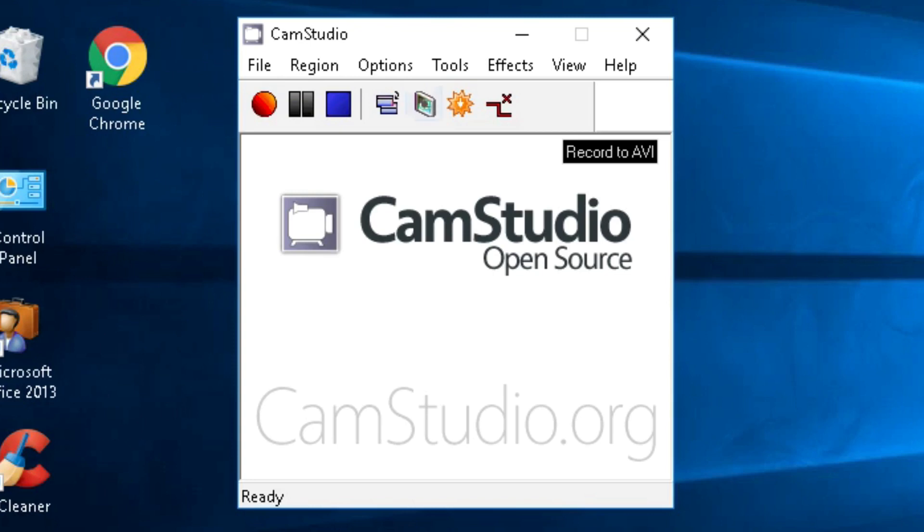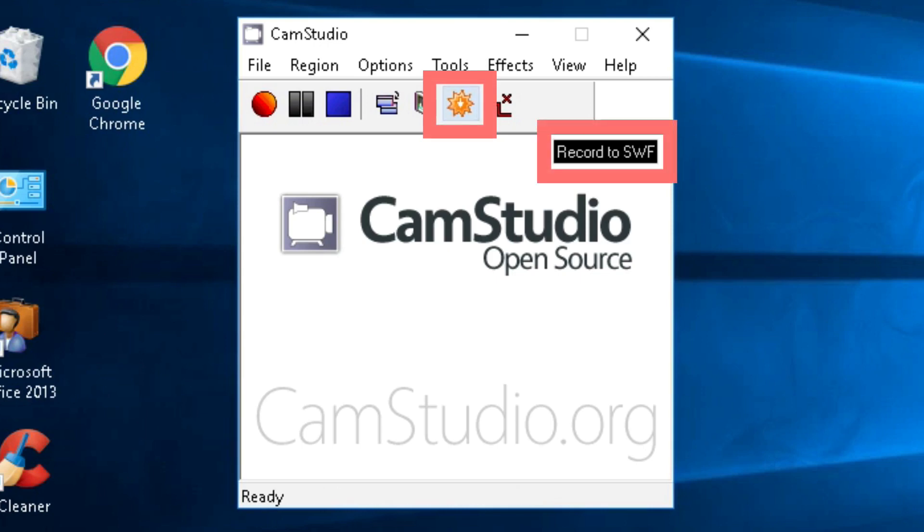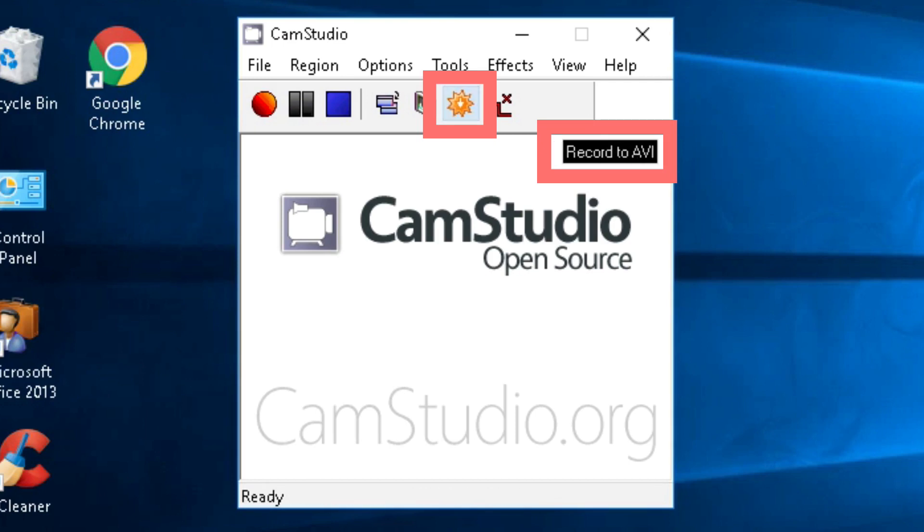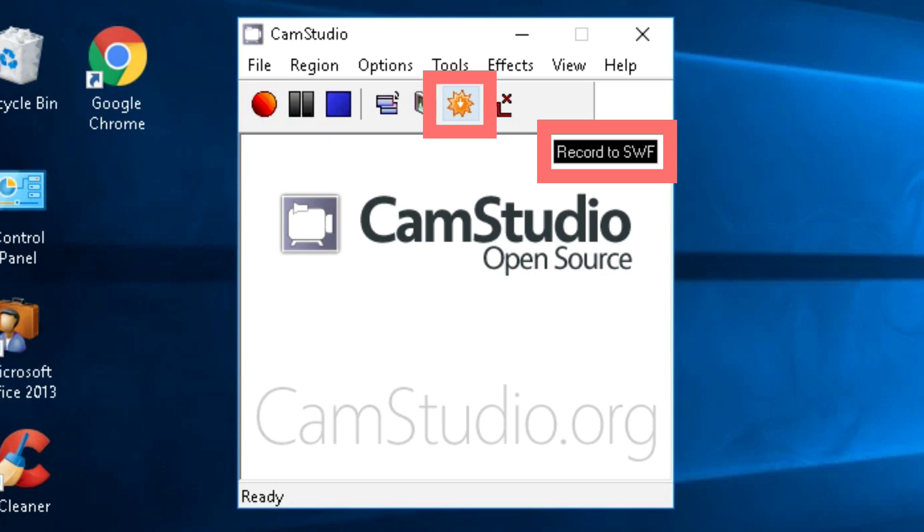The next button is for screen annotations. We'll look at that in a moment. It's important that you understand what the little orange gear wheel does. It gives you three recording format options: AVI, MP4, and SWF. Unless you have a particular reason to choose otherwise, set it to MP4 and leave it there.